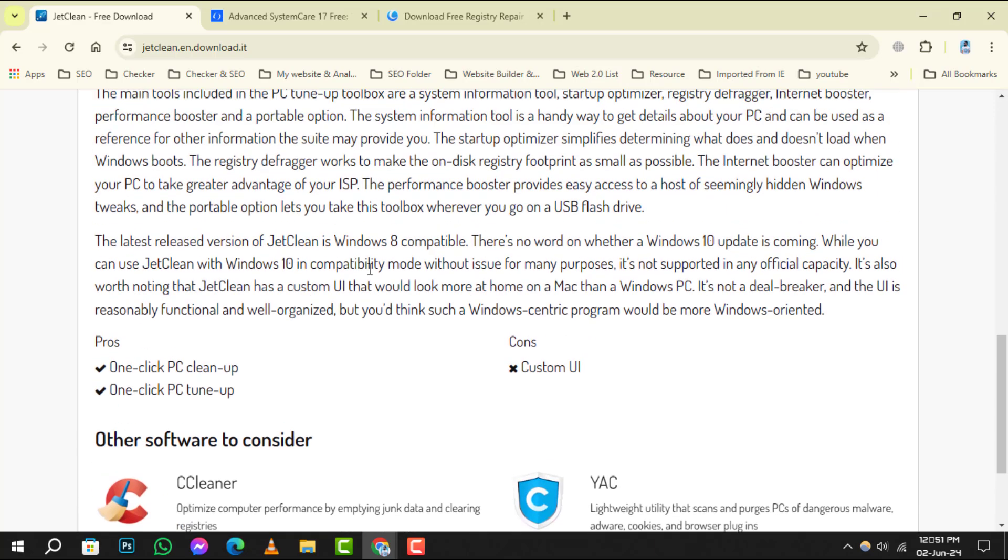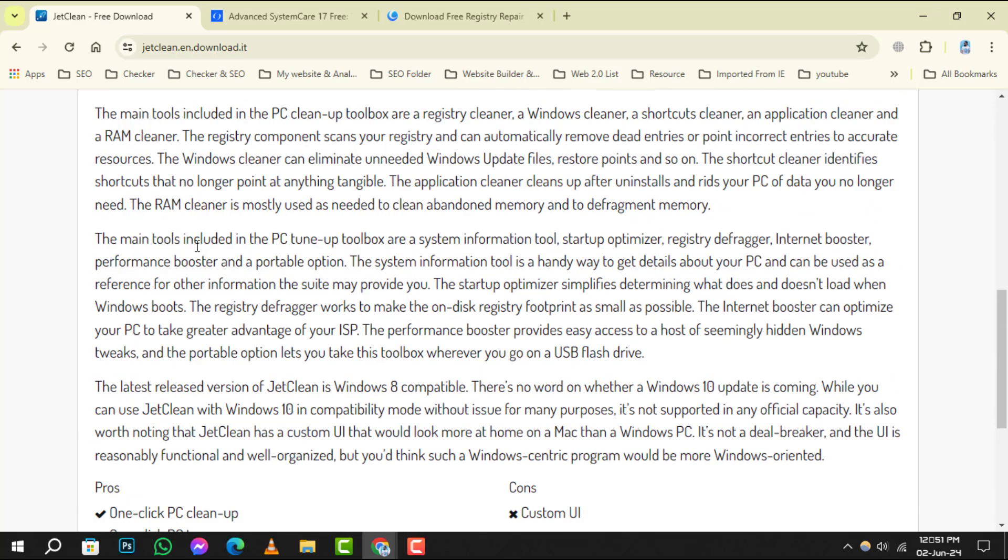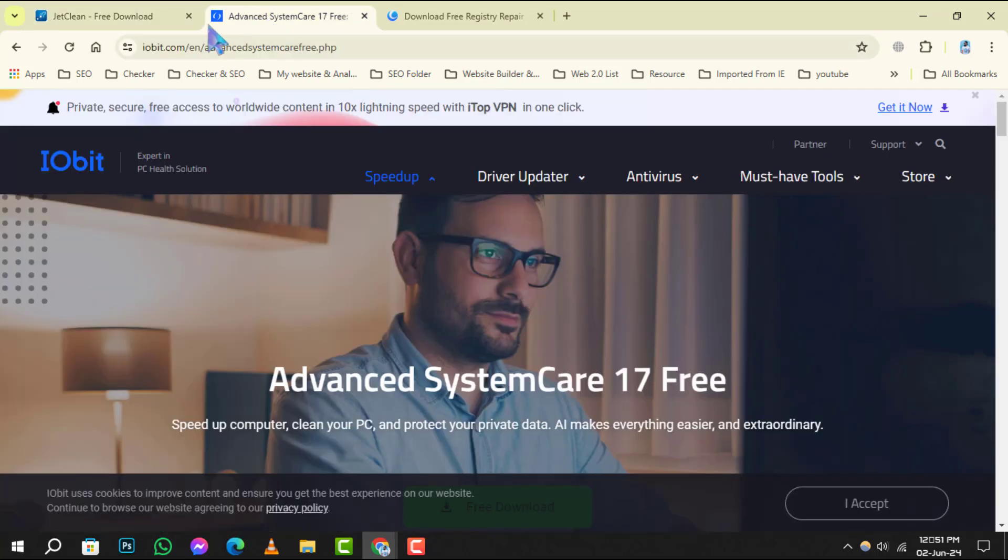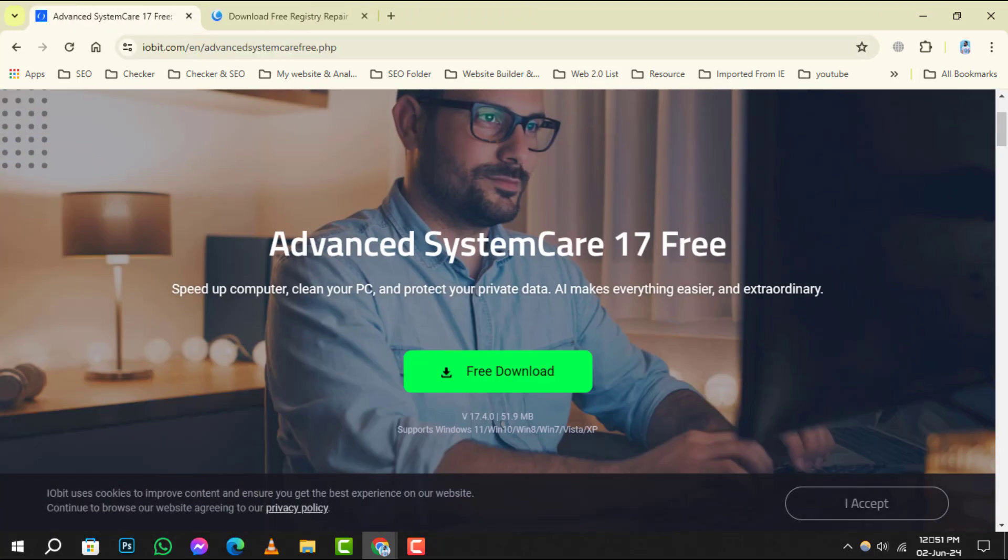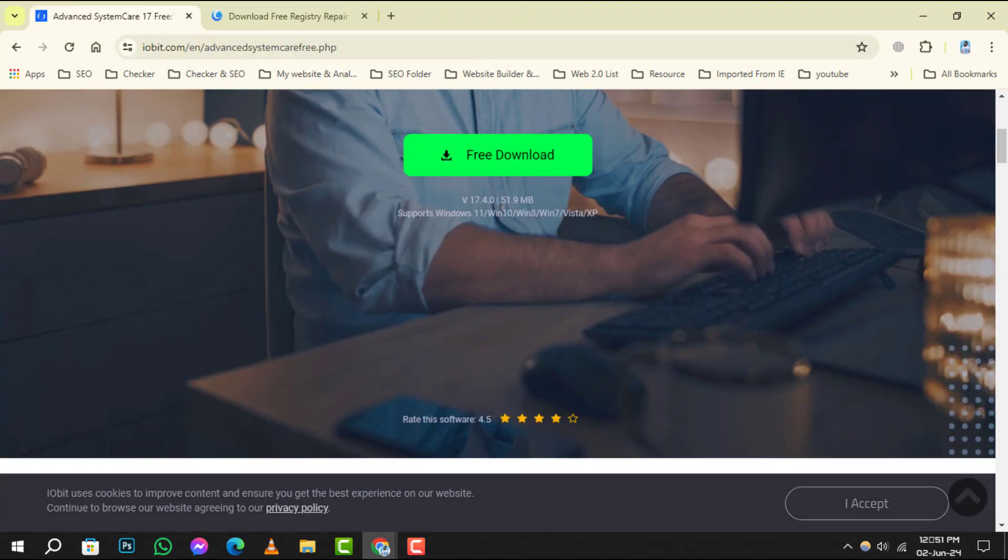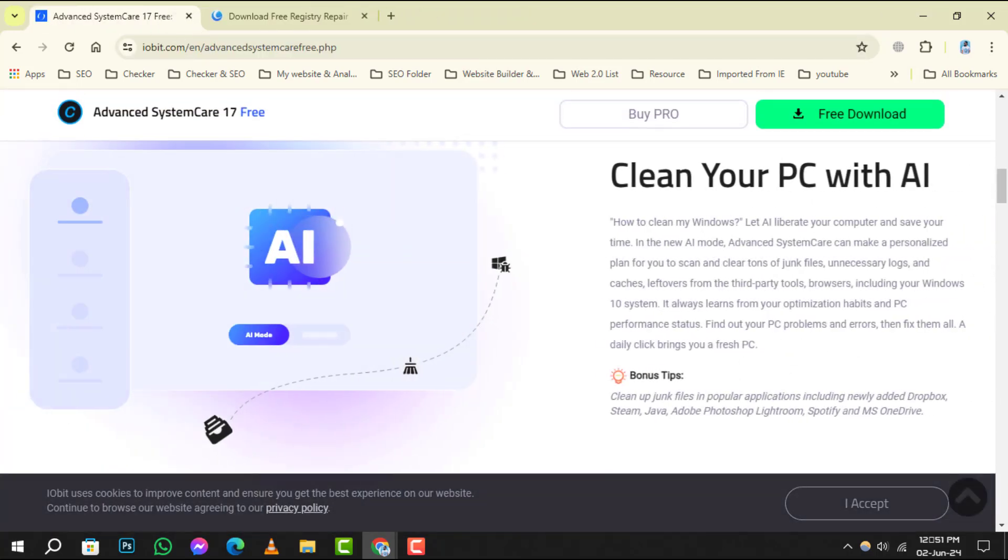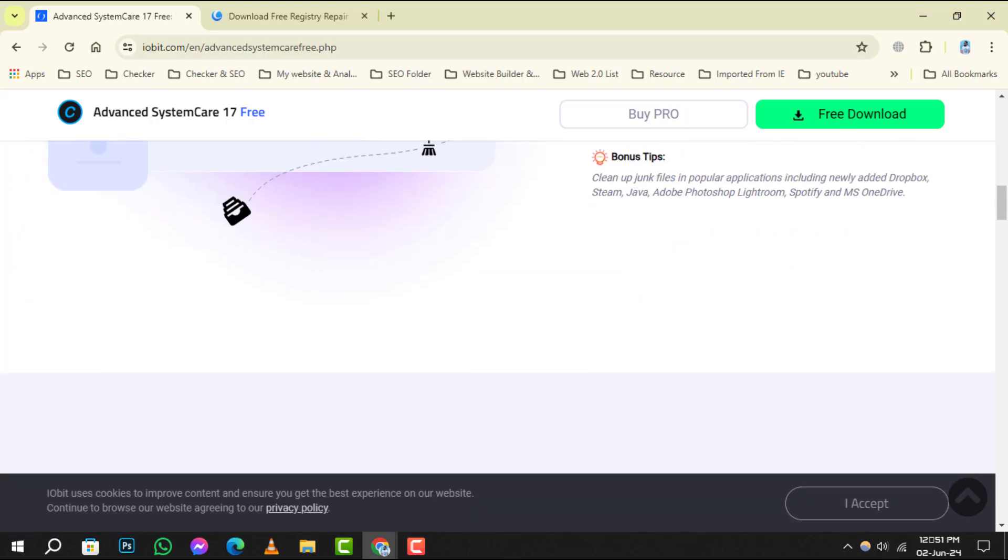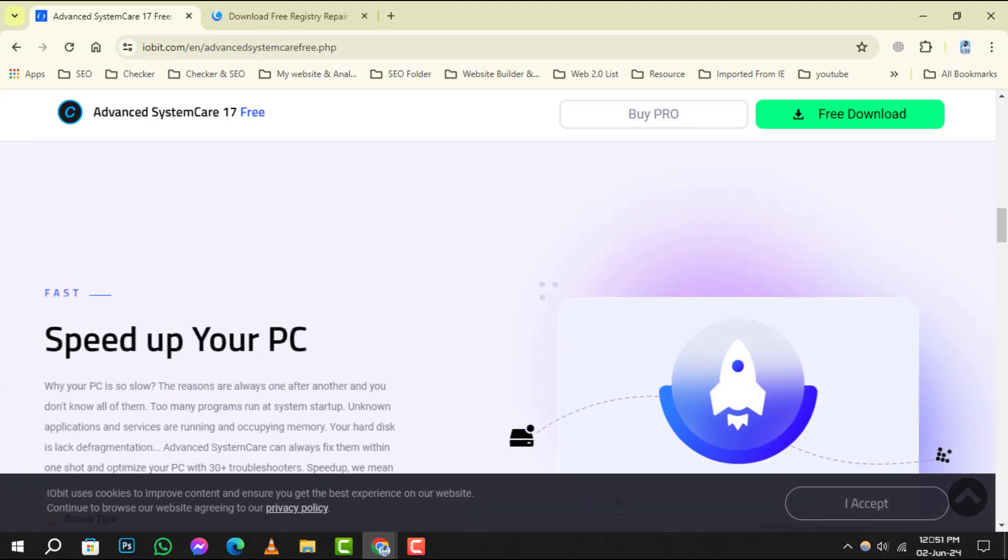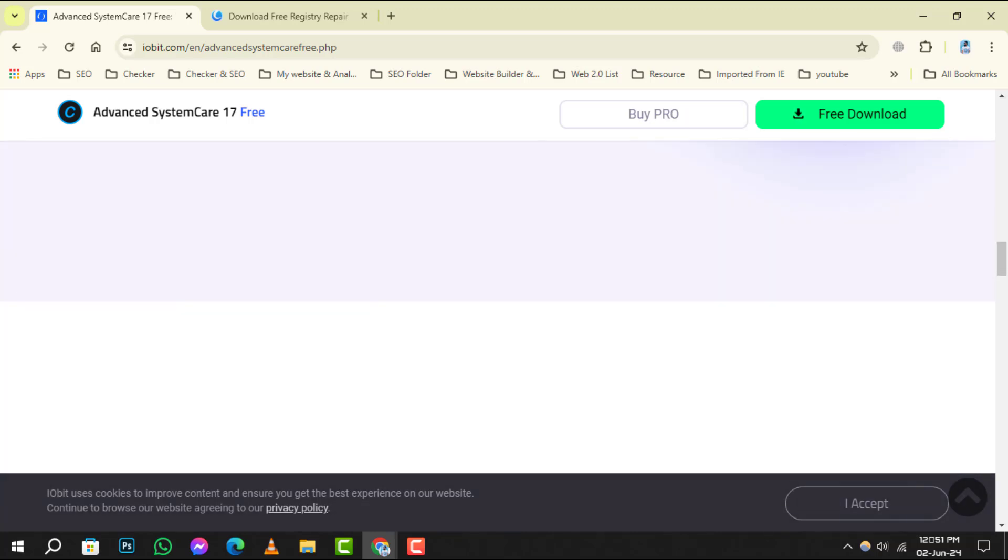Advanced System Carefree takes the number 4 spot. It offers a comprehensive scan to fix multiple system issues including registry errors. Its Turbo Boost feature can also help speed up your computer.